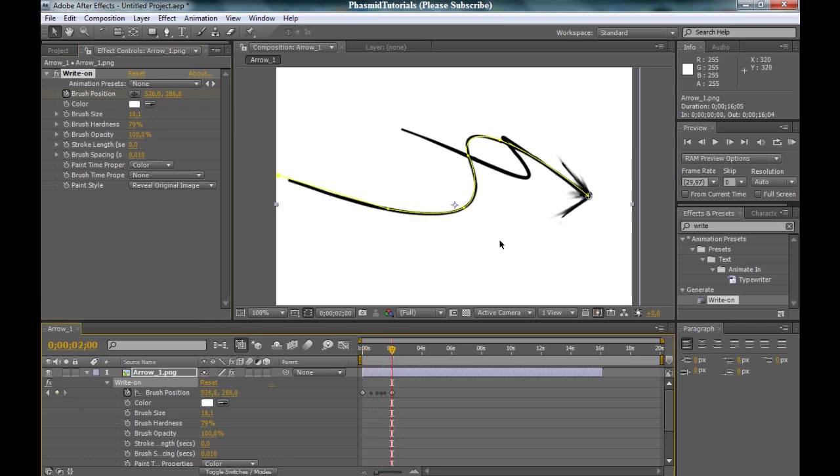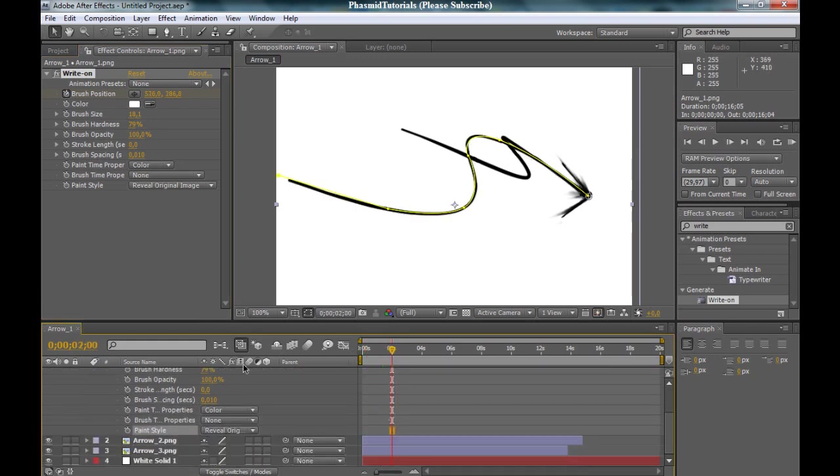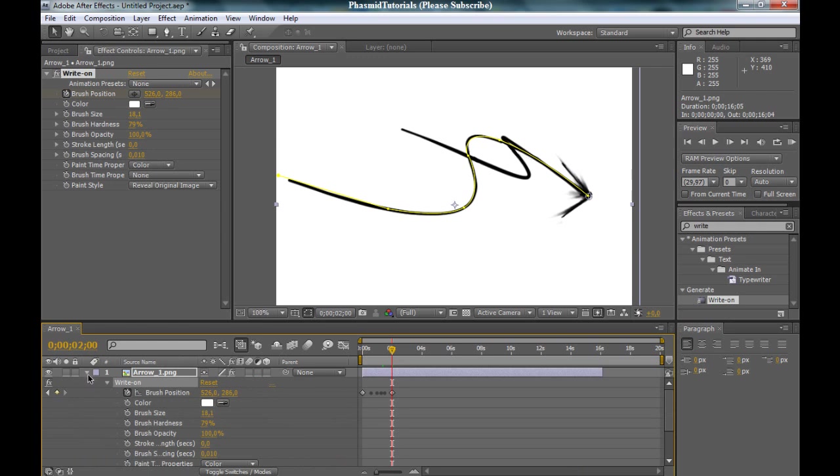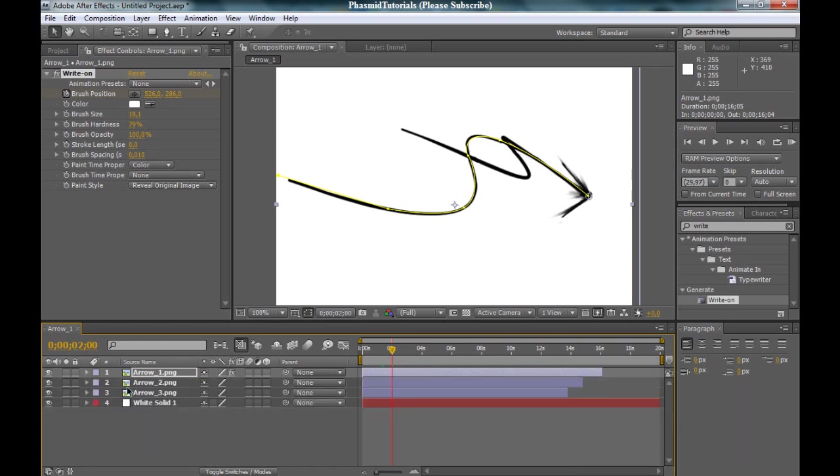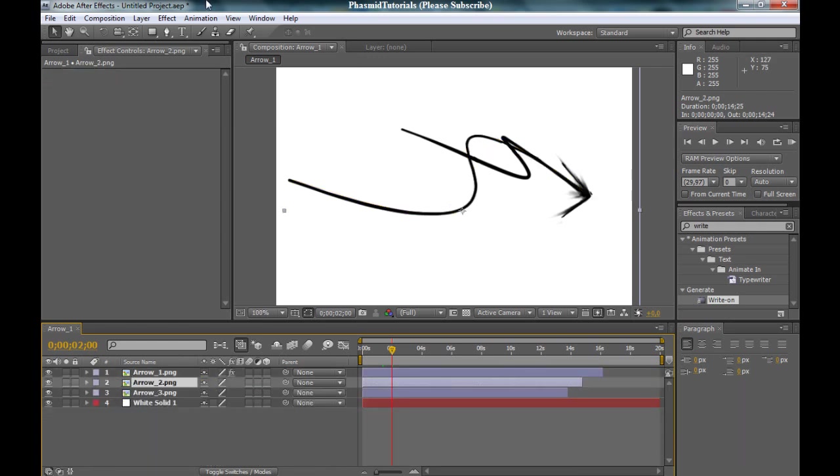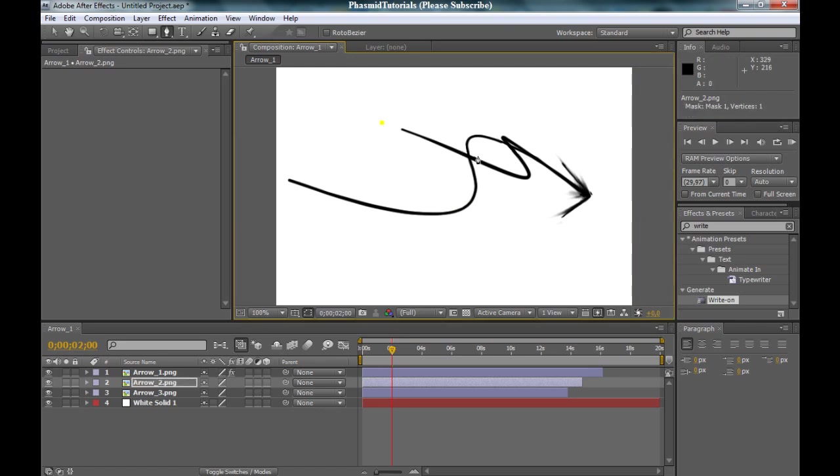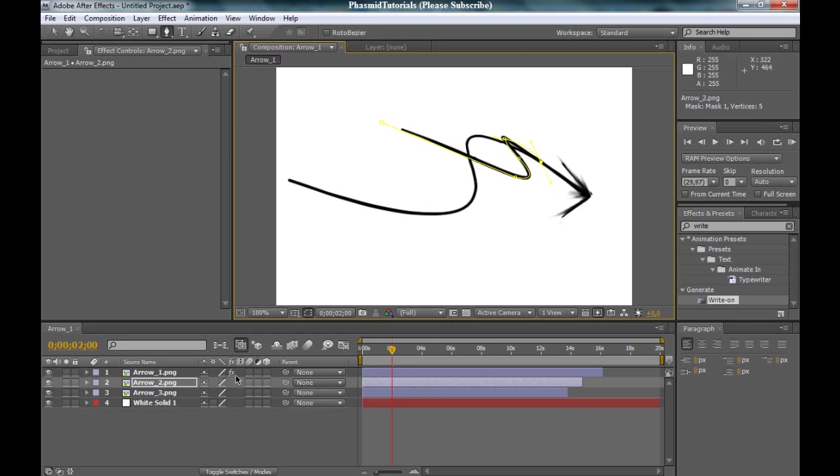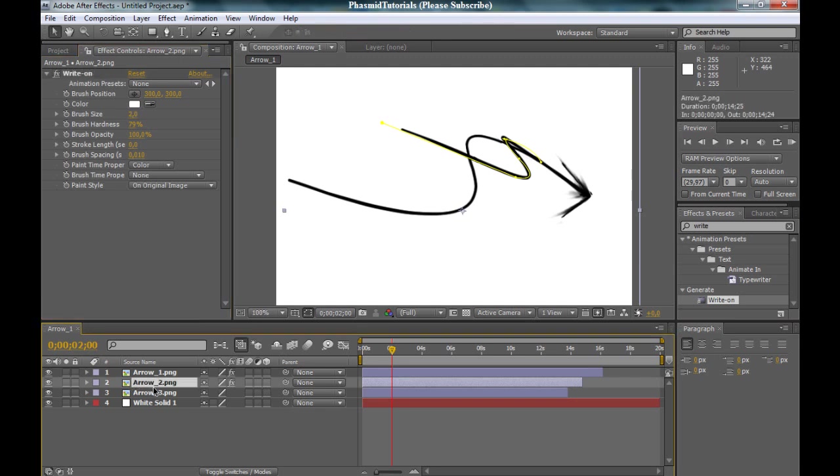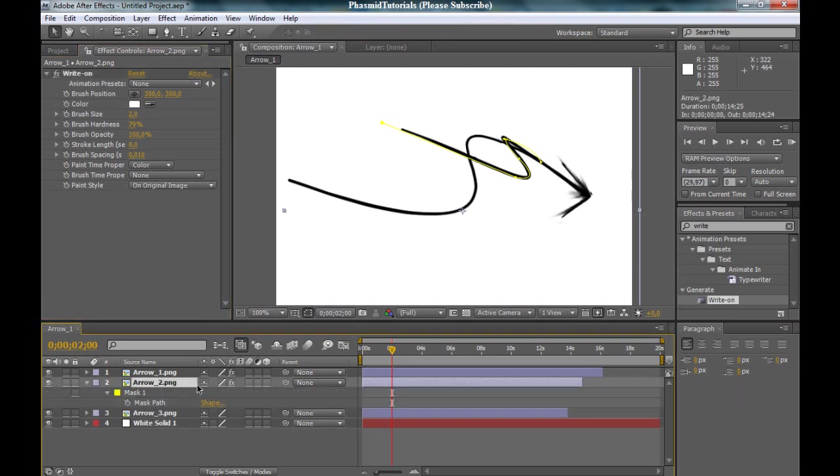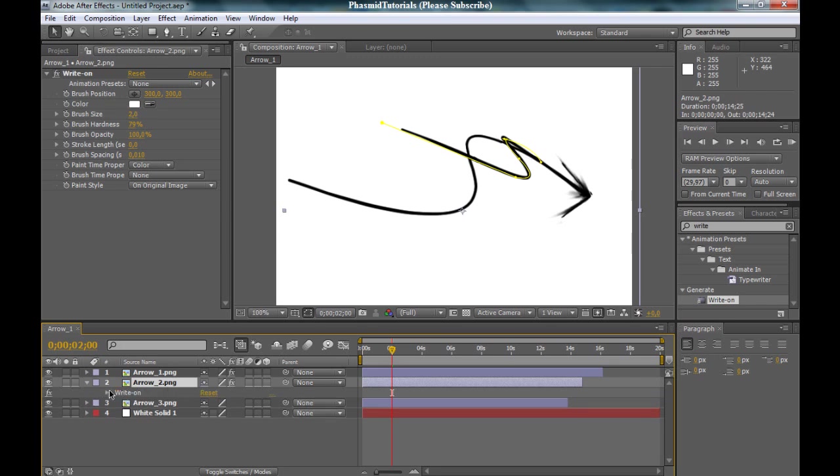And now do the same thing with the other parts. And again, at first click on arrow number two, take the pen tool, and make a mask. And you got this.